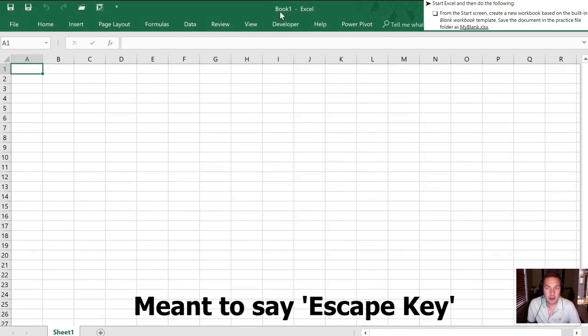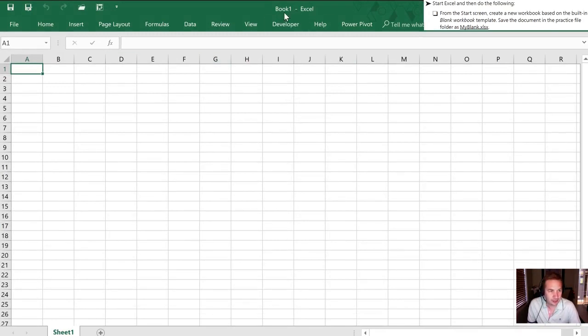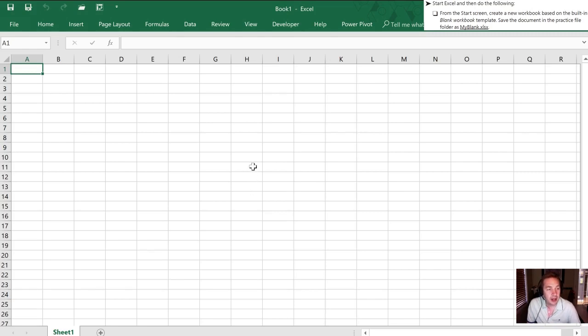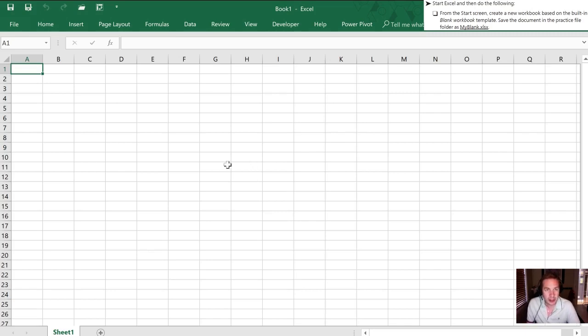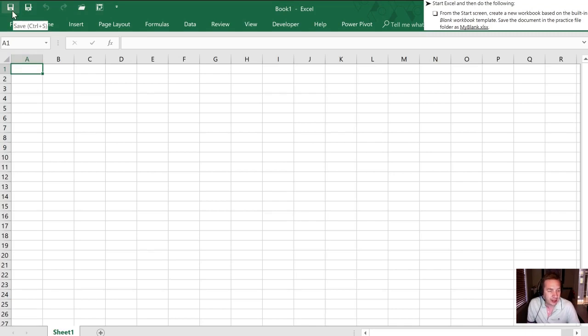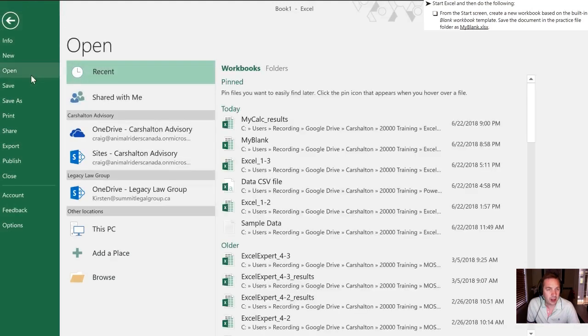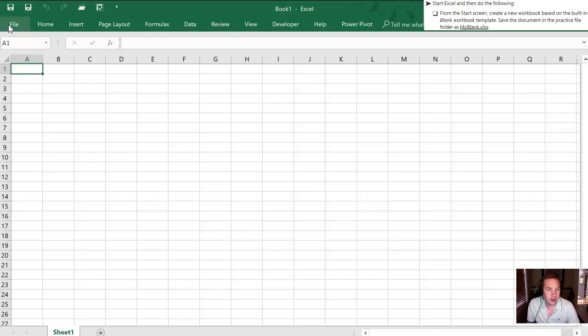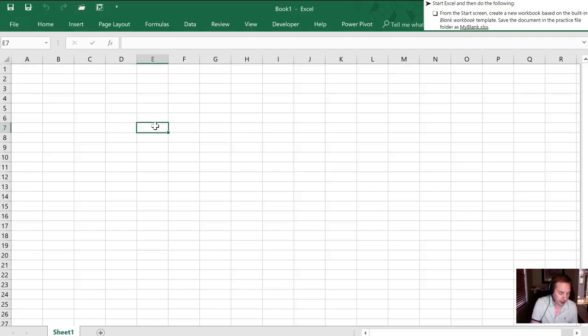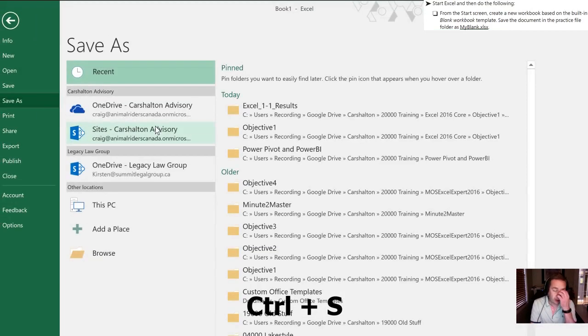We know it's a blank workbook. Microsoft has named it book one for us up at the top and what they would like us to do is save the document as my blank. So we can save this in a couple ways. We can use the disk icon which selects save. We can go into the file menu on the ribbon and underneath here there is also a save option. The third way we can do that is by hitting Ctrl+S with our keyboard and that also brings up the save dialog.